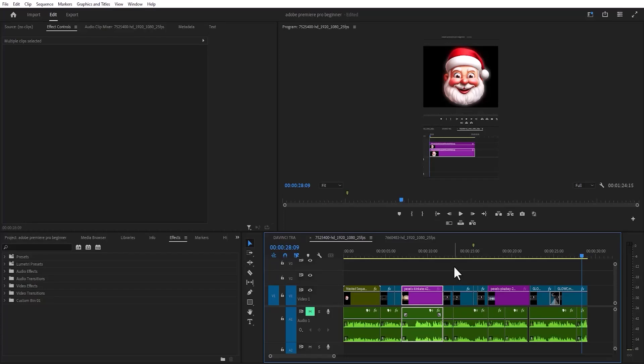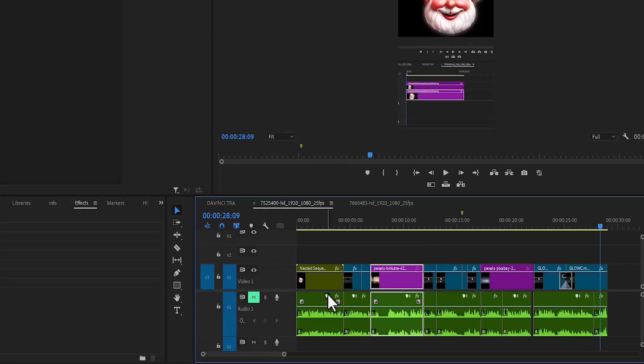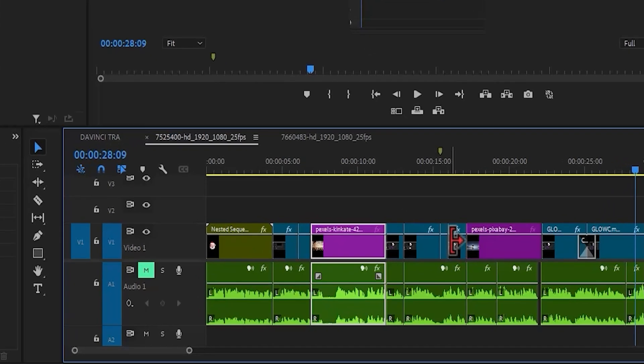In this tutorial, I'm going to show you how to swap clips on your timeline in Premiere Pro. To begin, I've imported these clips onto my timeline over here.